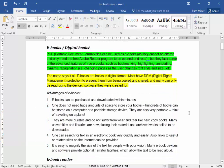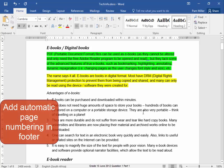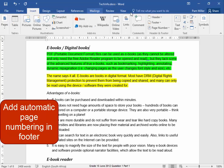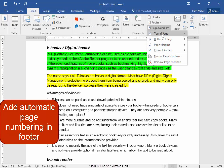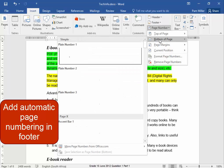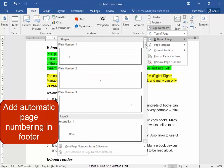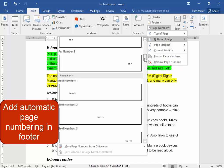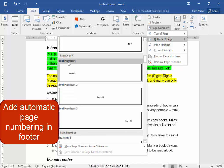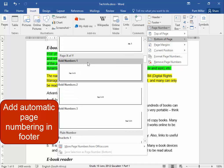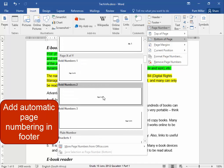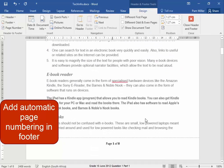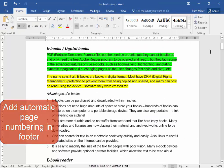Now I must add page numbering in the footer. Insert, Page numbers, Bottom of page. In the footer area, in the center, with this format. There. Close the header and footer.